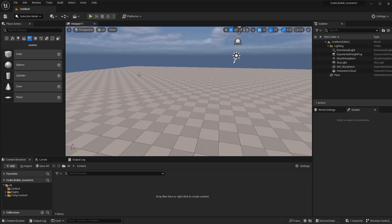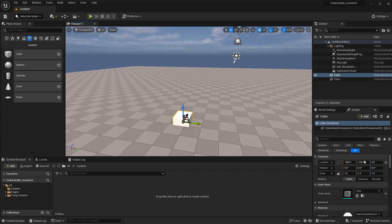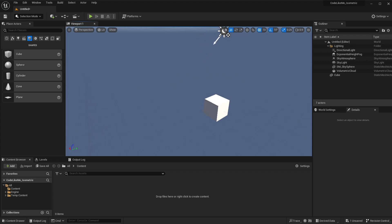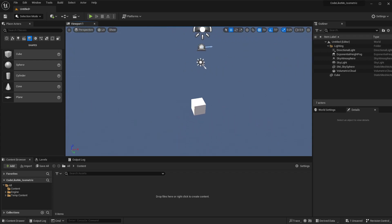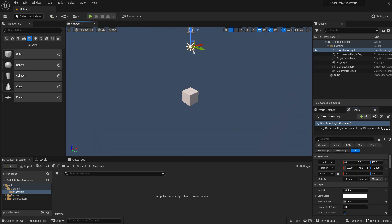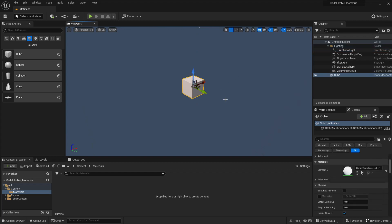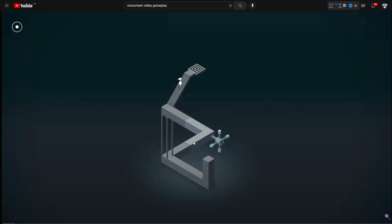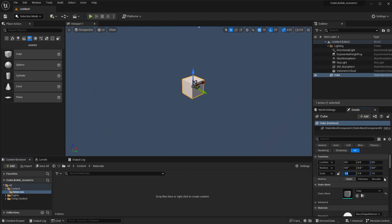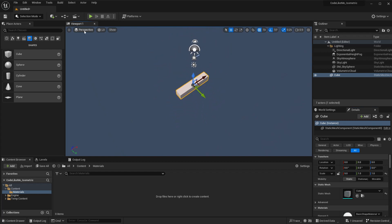To get started, let me drag and drop a cube and place it at the zero, zero, zero location. I don't need the floor, so let me remove that. Let me reduce the intensity of the directional light so that we can see things more clearly. We first need to have an L-shape mesh, so I'll make this longer on one side and go to the top view.